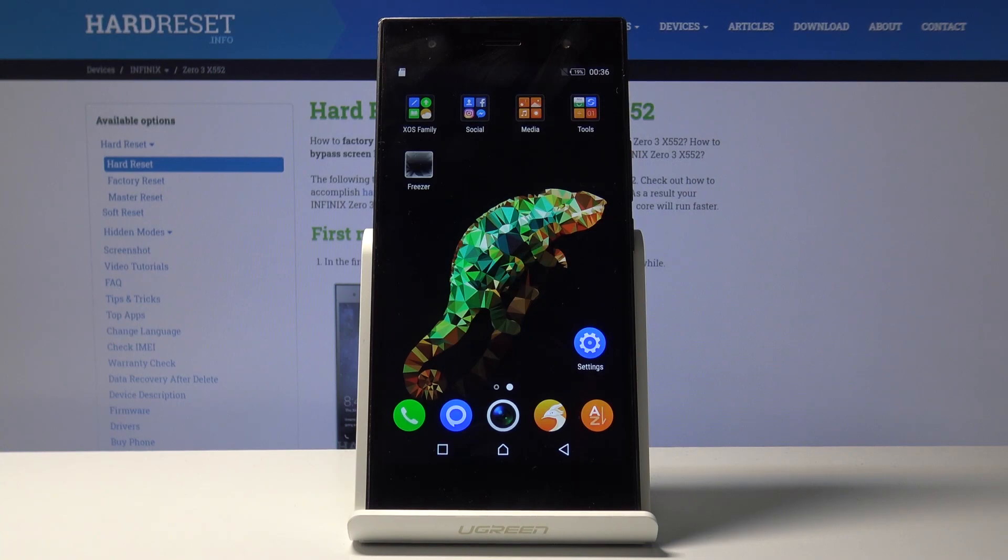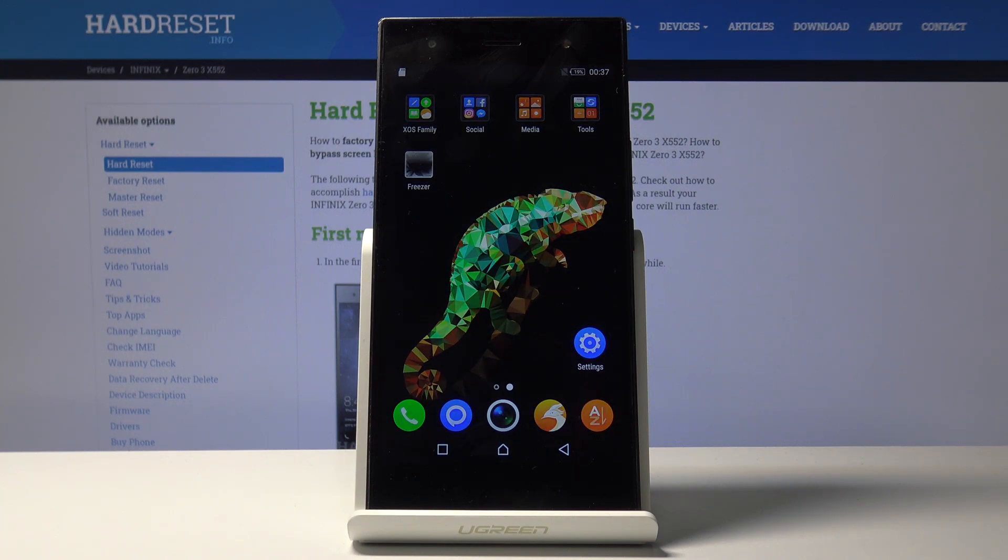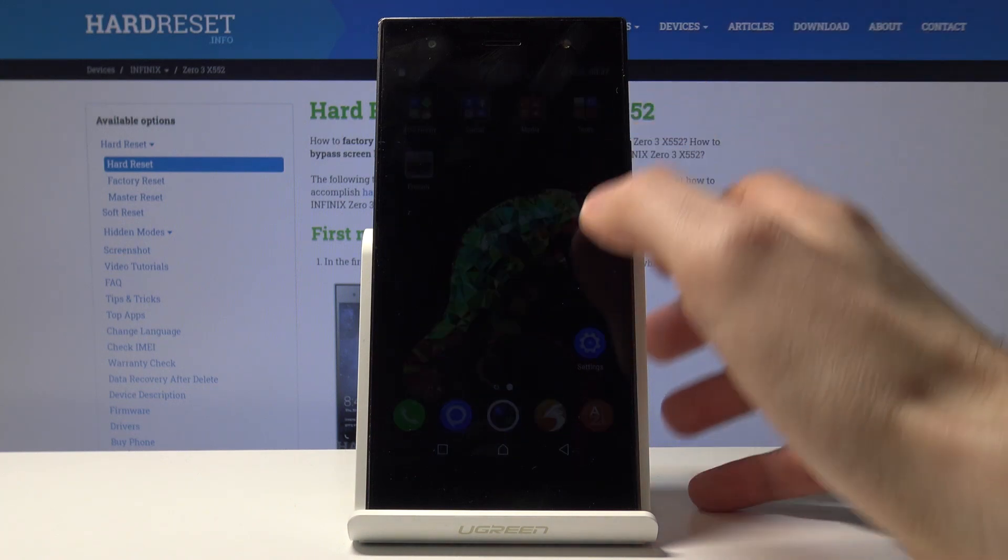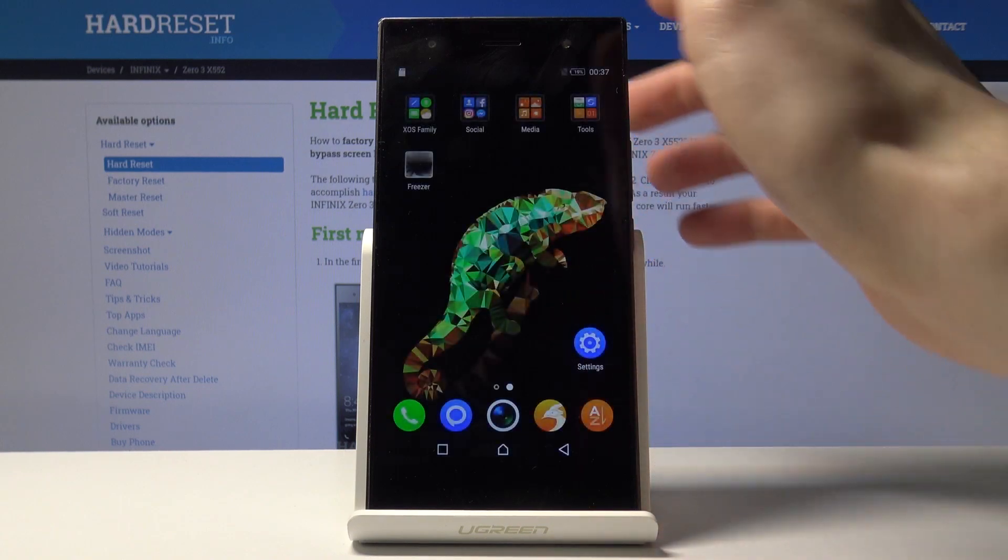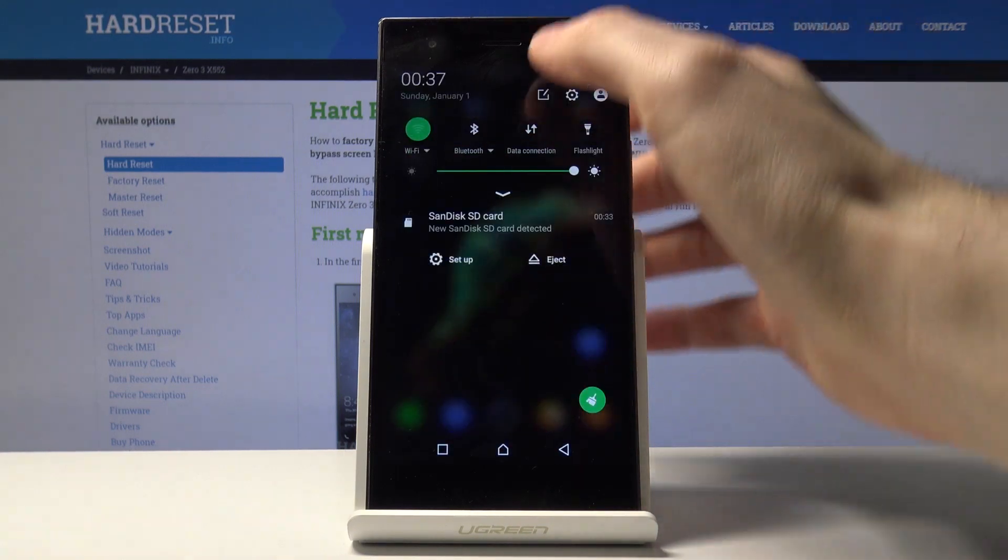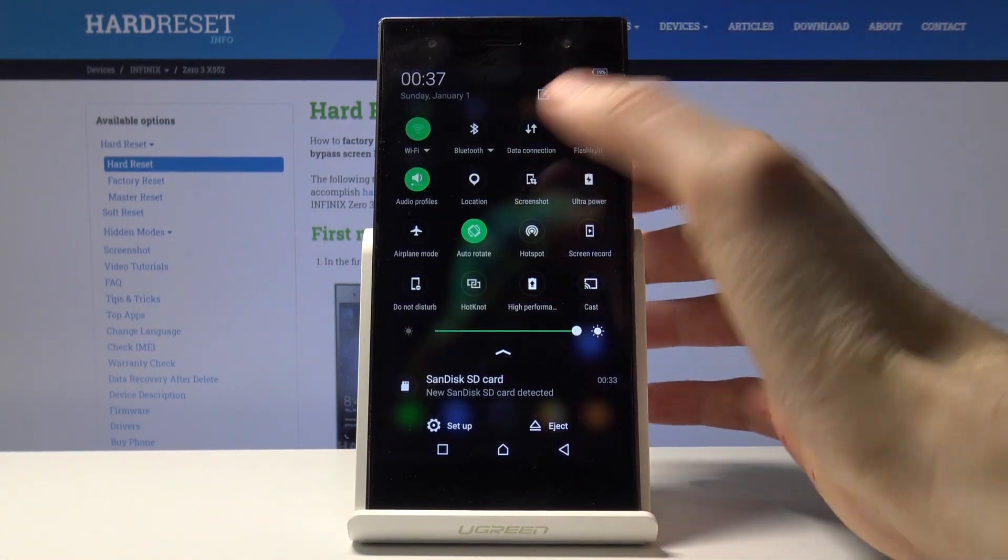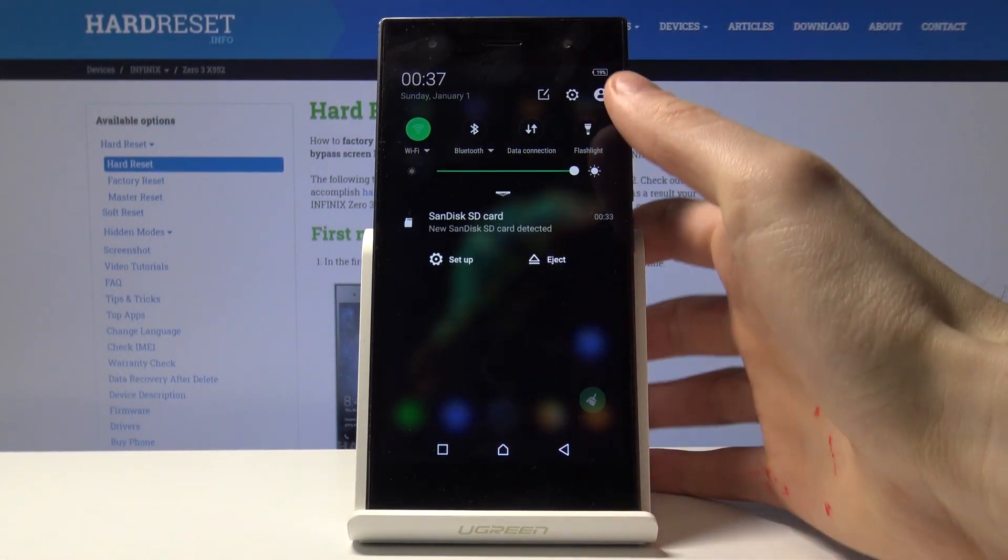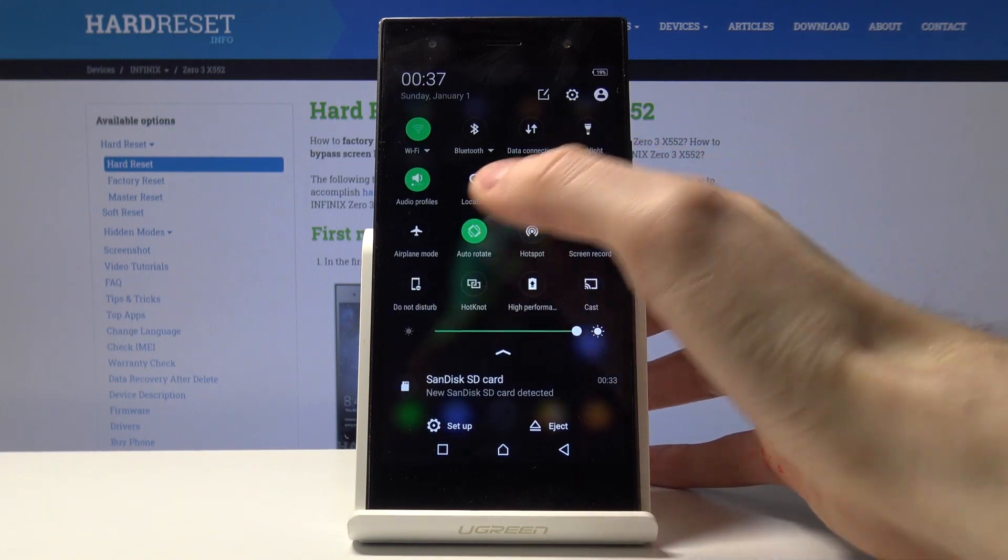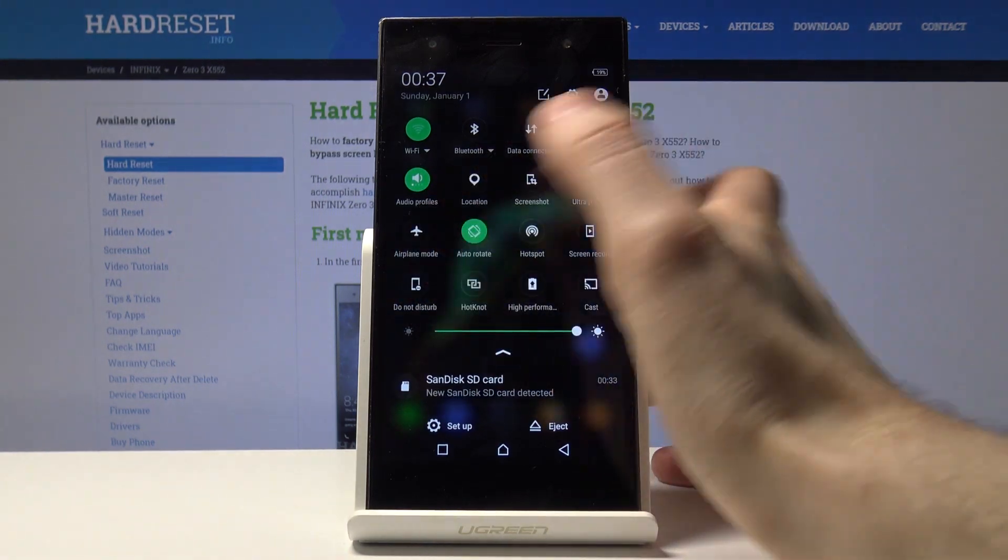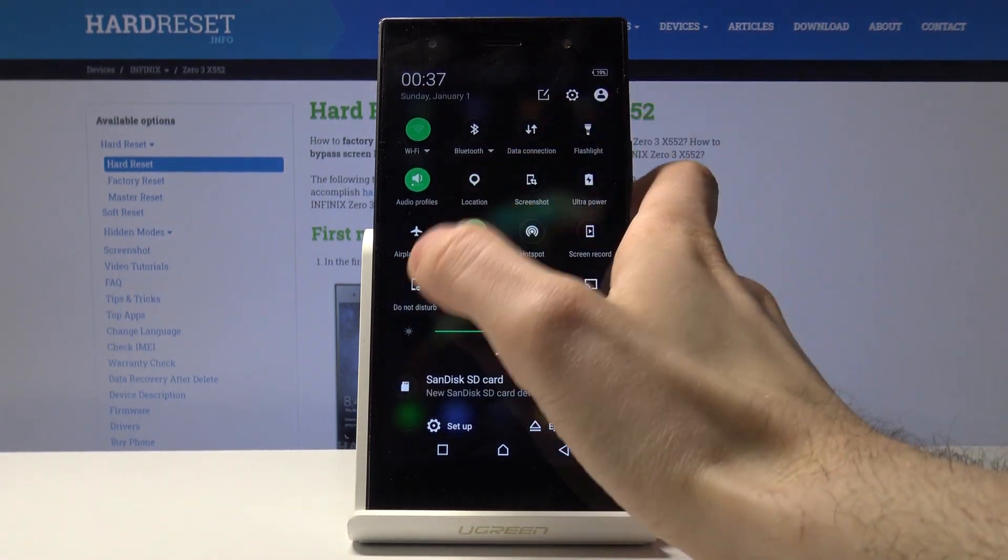Hello everyone, and today I'm going to show you how to activate Do Not Disturb mode on device Infinix 03x552. To activate Do Not Disturb mode, you have to go to the upper bar and here you have Do Not Disturb mode.